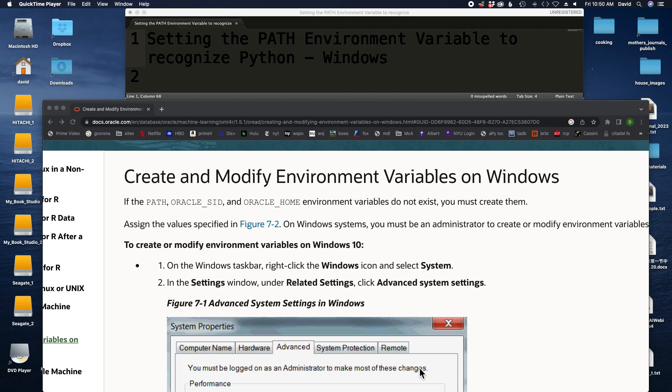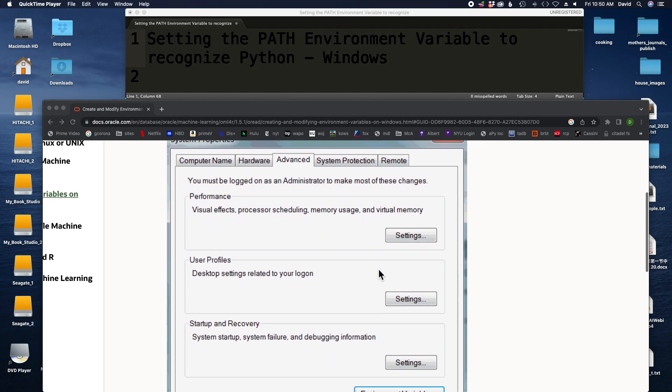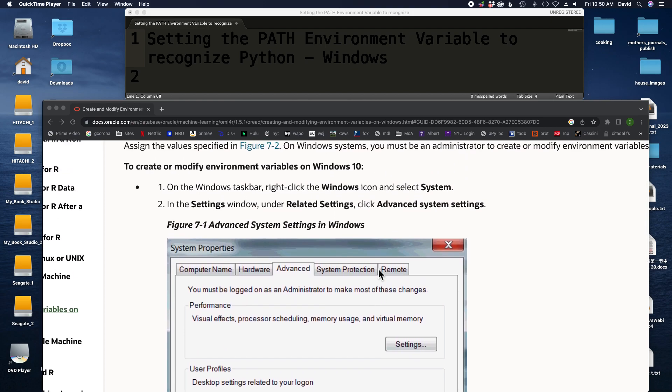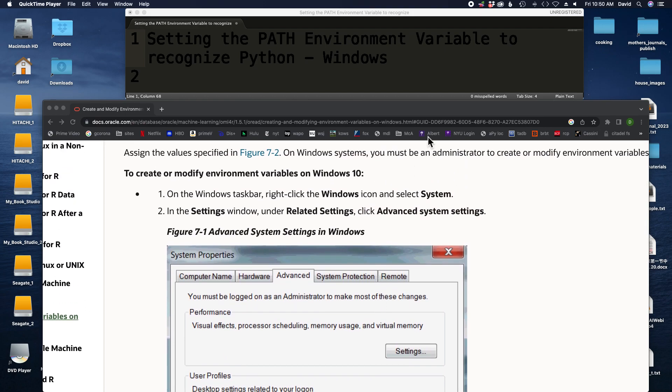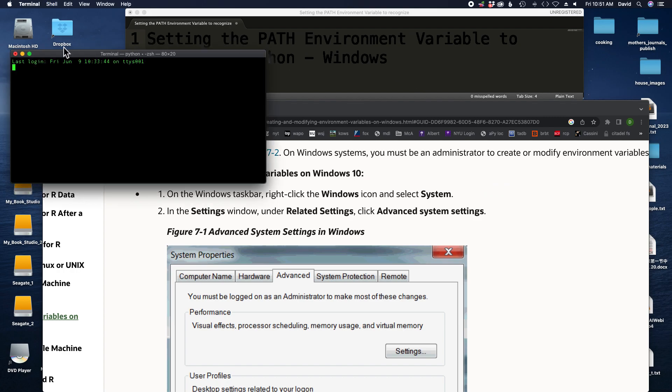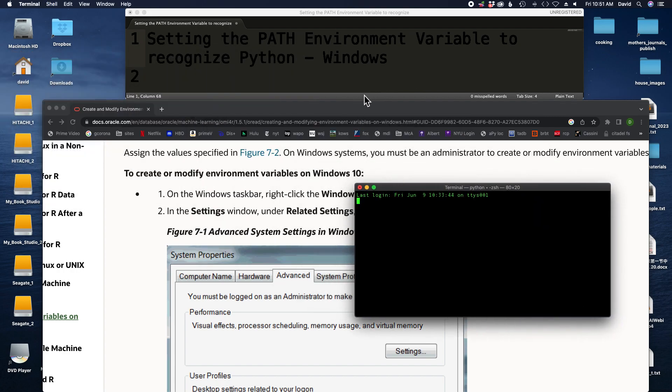This video is about changing your PATH environment variable on Windows. Unfortunately, I don't have access to a Windows operating system right now, so I can only direct you to a website that can help explain it. This one happens to be from Oracle, but it doesn't really matter. It does come with screenshots, which is a good thing. Now, the idea is you want to open up a command prompt. You don't want to open up Anaconda Prompt. You want to open up a regular command prompt.